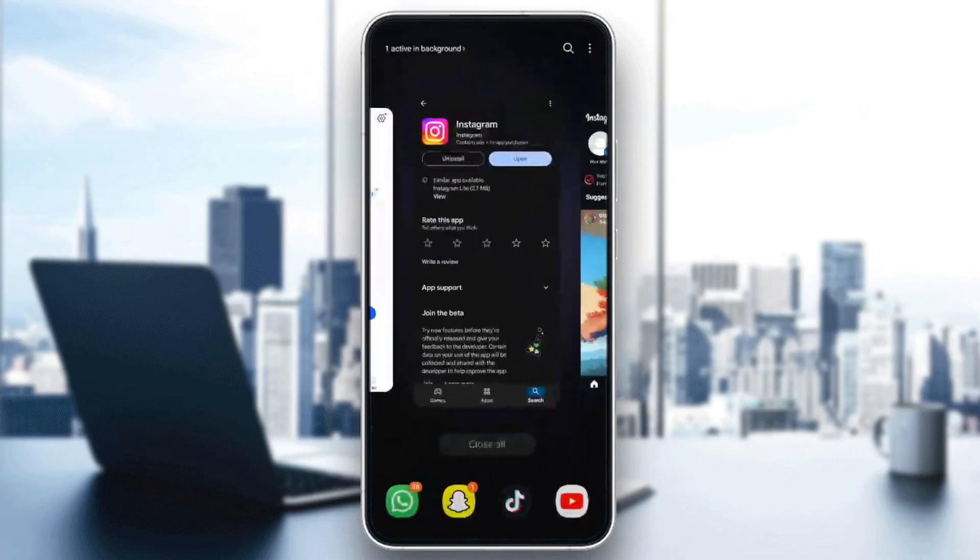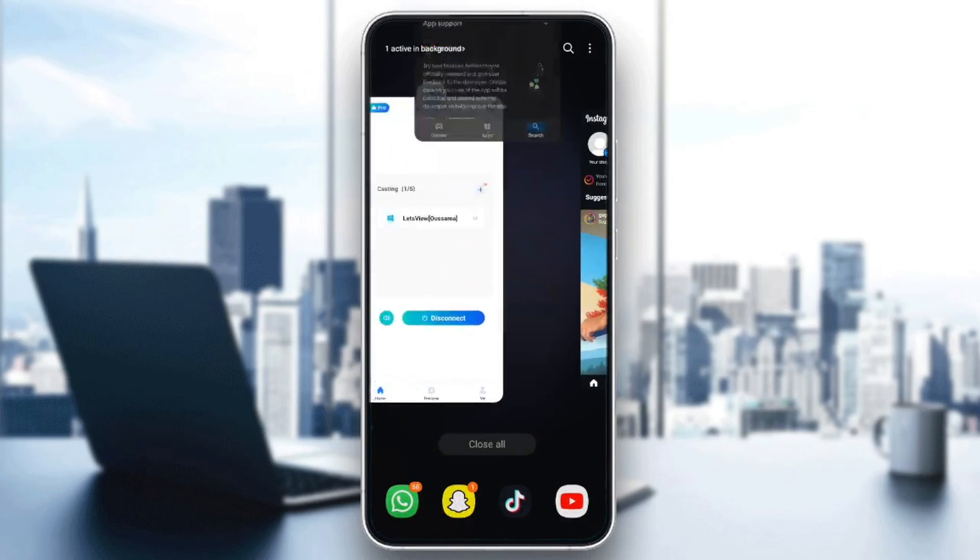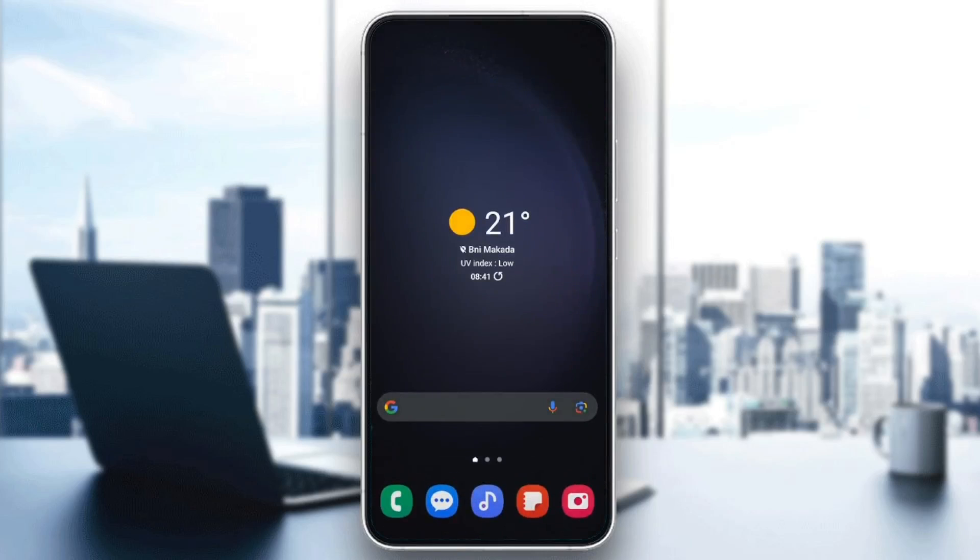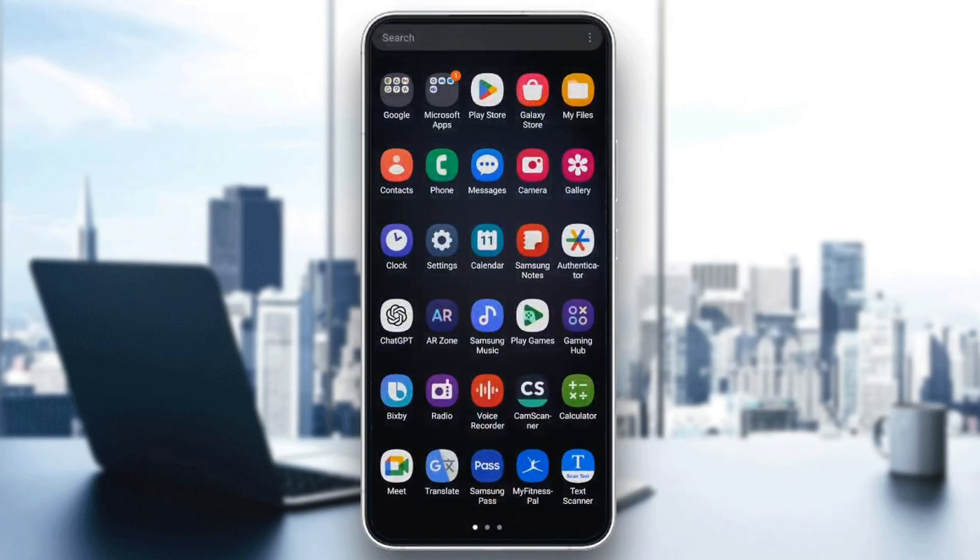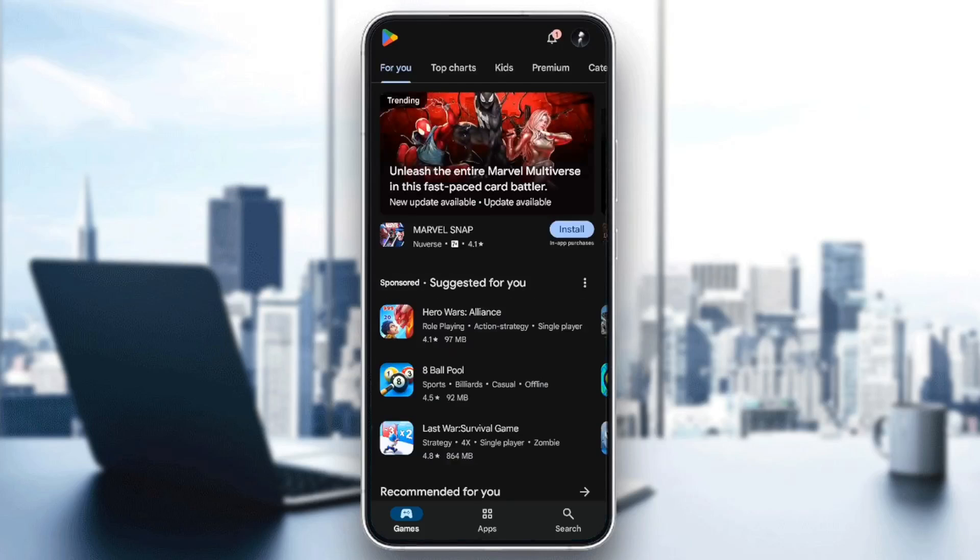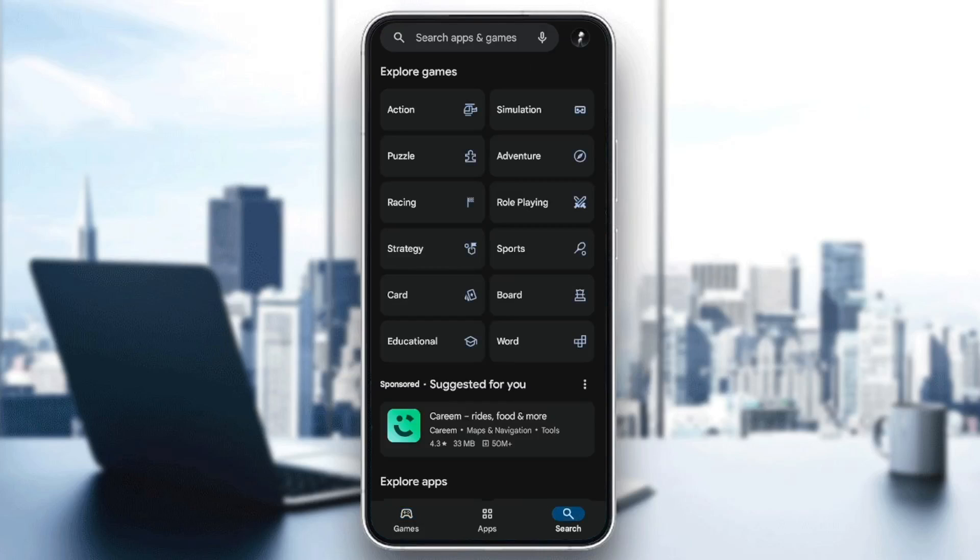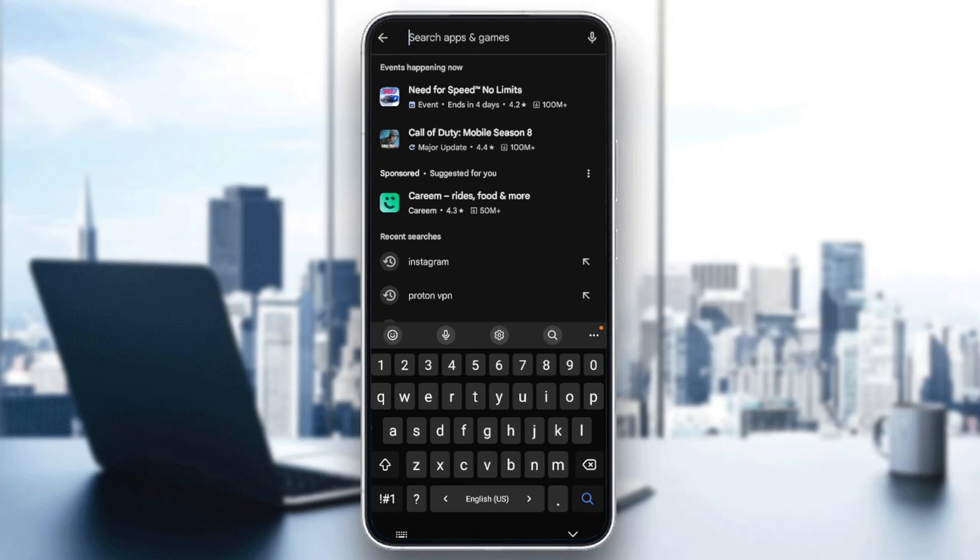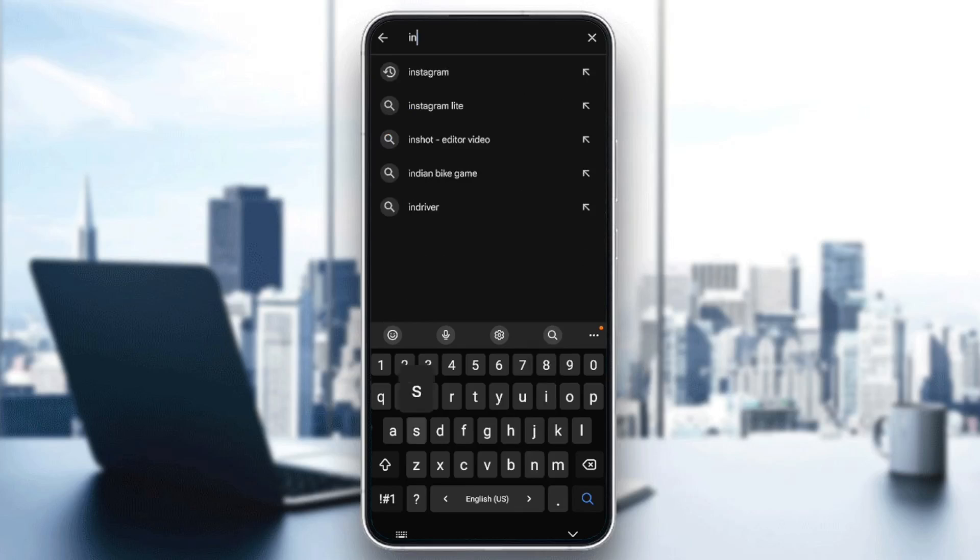So right now, go ahead and leave Instagram and then go to Play Store or App Store depending on which phone you have. And then once you're here, go to the bottom and you're going to find games, apps, and search. Click on search. Click on the search bar and search for Instagram.